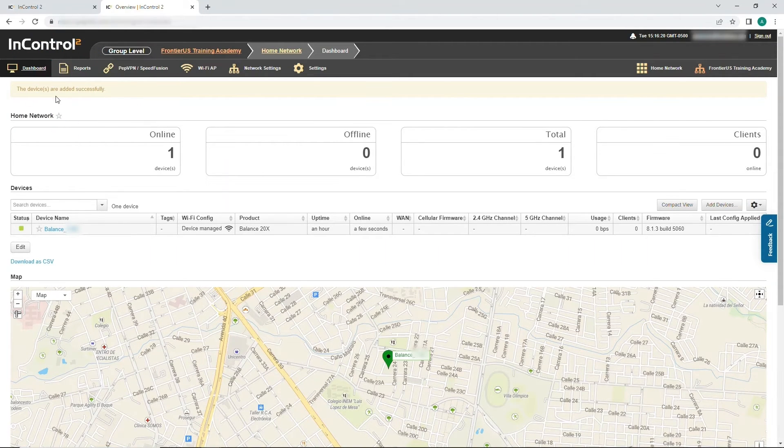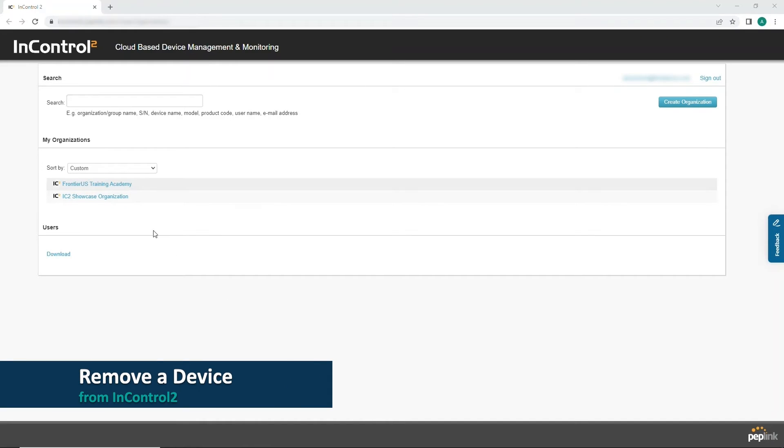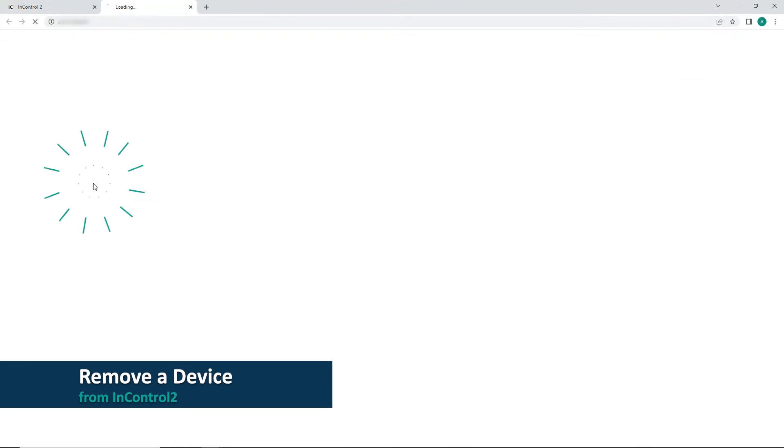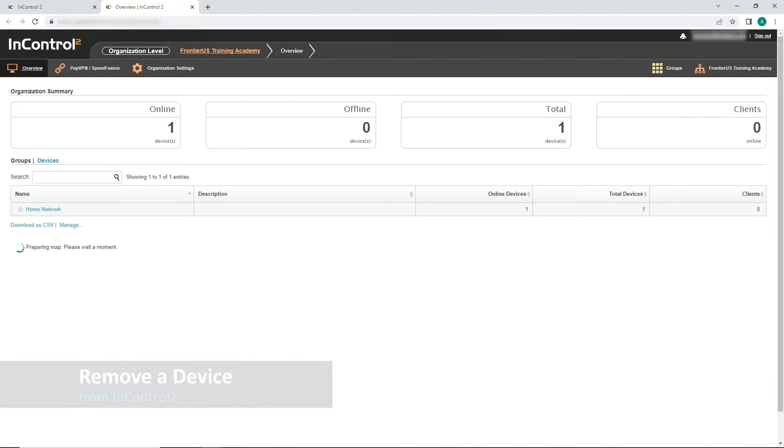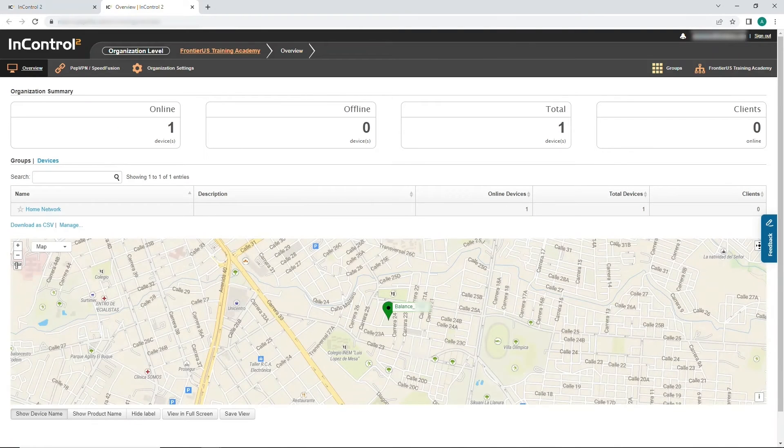Now, let's remove a device. First, click on the organization the device belongs to. Then, click the appropriate group.